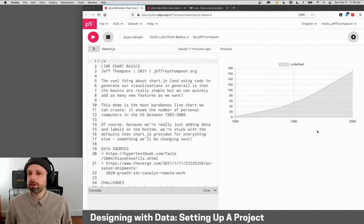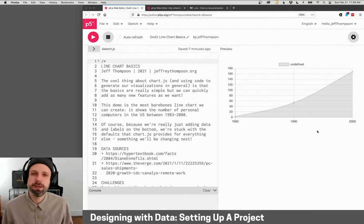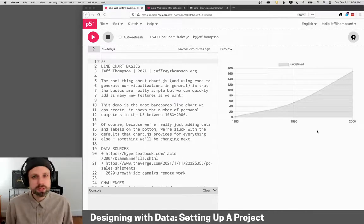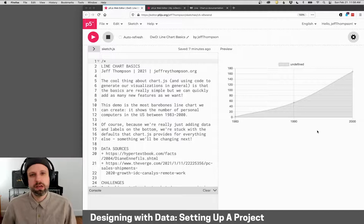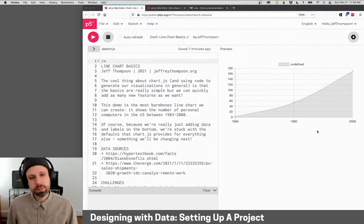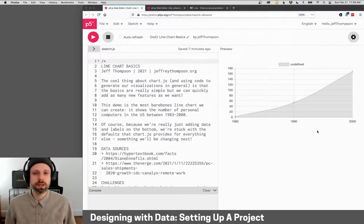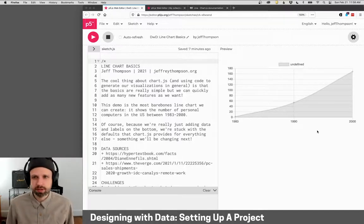All right, so having seen some of the tools that we're going to use, let's dive in and I'll show you how to set up a new project working with Chart.js.